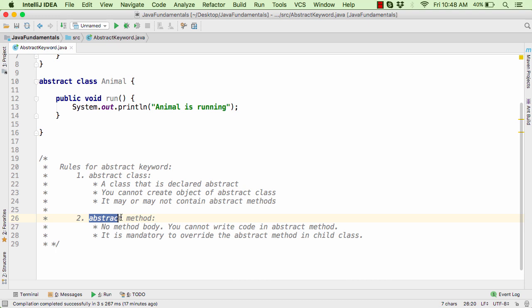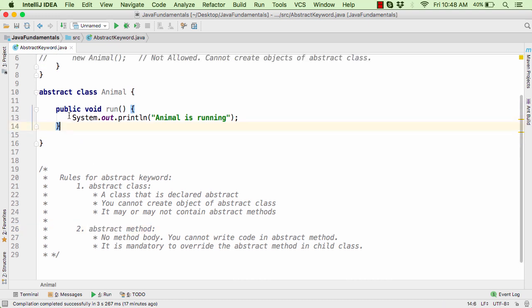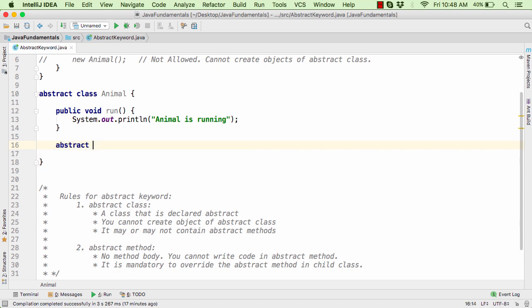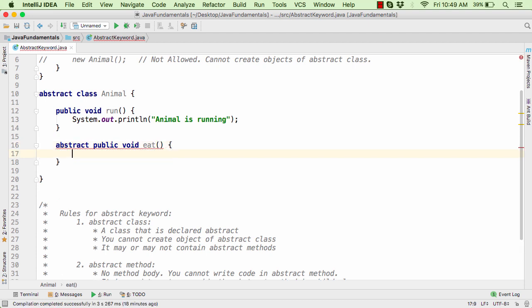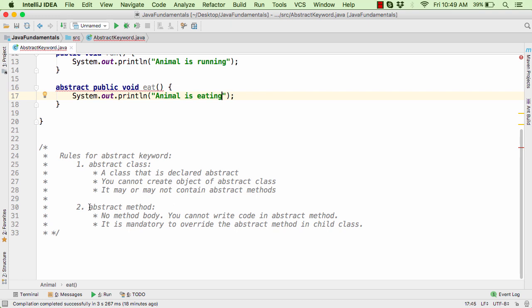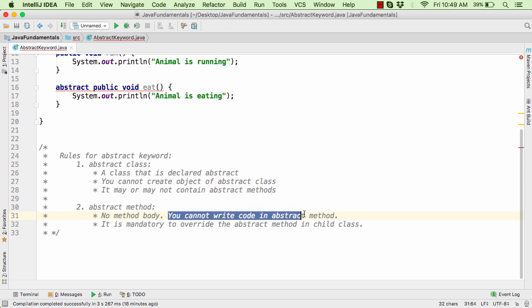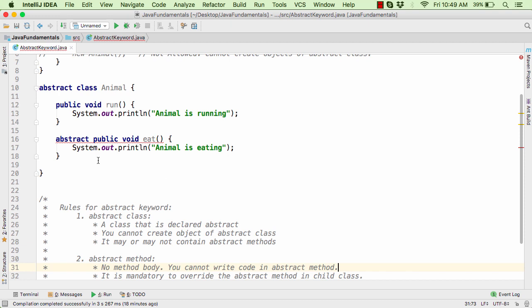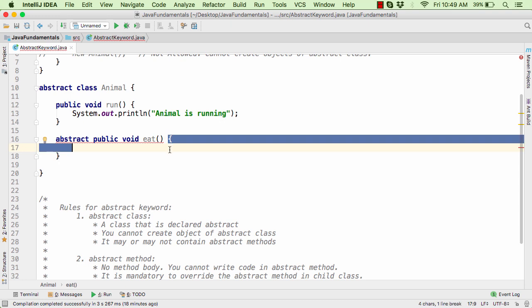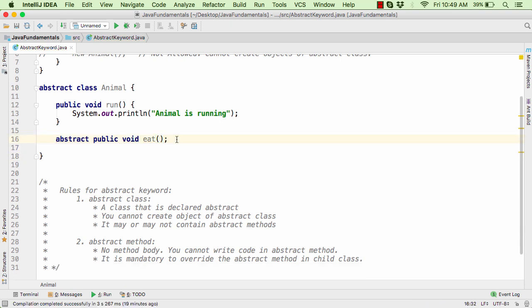You have to use the abstract keyword. Within the abstract class we can use the abstract keyword followed by the public modifier, then define our eat method. Now here we have an error — abstract methods cannot have any body. So rule number one: whenever you define abstract methods, the abstract method contains no method body. You cannot write any code within the abstract method. Let us remove the method body and end the statement with a semicolon. This is the perfect definition of an abstract method in Java.